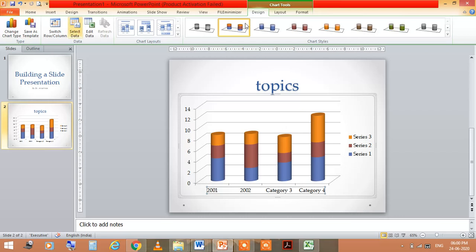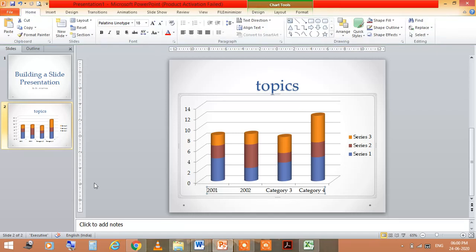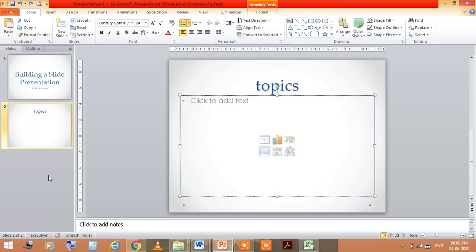There are many types of graphs also, you can choose any one of them. So by using these facilities, you can insert pictures also.